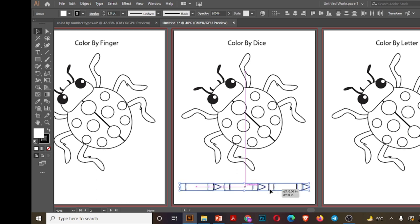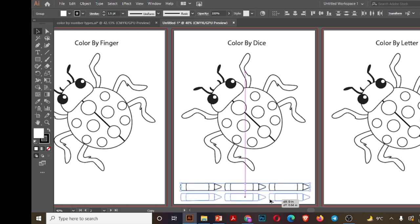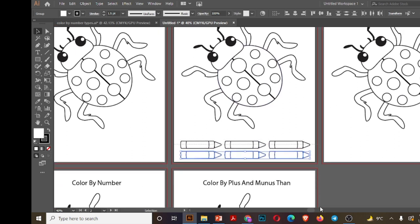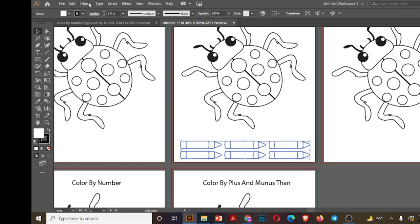C and ctrl C and ctrl V, or otherwise plus alt and shift and then paste it. Now I am taking all of these and press ctrl C.